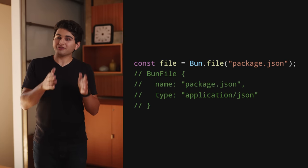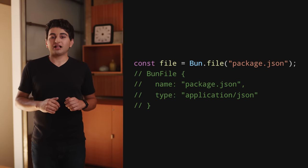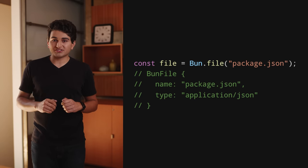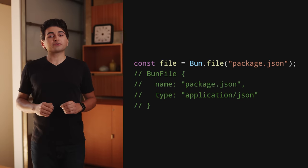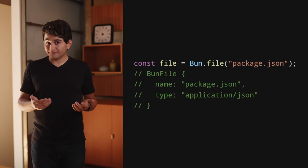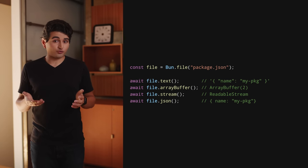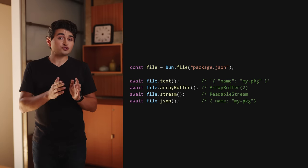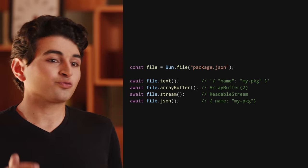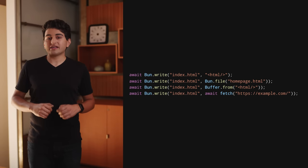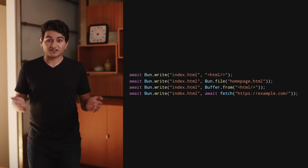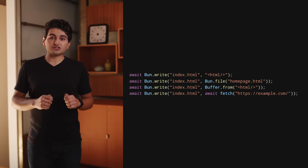BUN has baked-in APIs for the things you need most as a developer. For example, if you want to read a file, you can just use Bun.file(). It returns a file object with the same properties as the File API in browsers, and allows BUN to lazily load files only when needed. The object gives you useful methods for reading content in different formats — a pattern that will look very familiar if you've used browser APIs. Writing files is also really easy. Use the Bun.write() API to write pretty much anything to disk: a string, file, buffer, or even an HTTP request. BUN writes three times faster than Node.js and reads files up to 10 times faster.